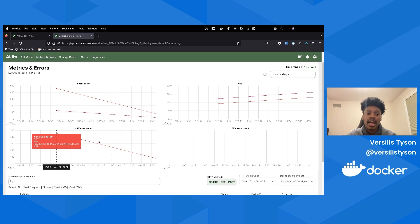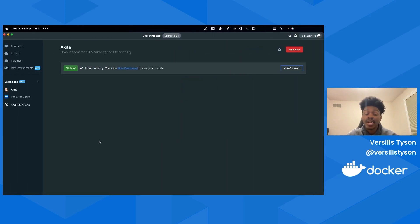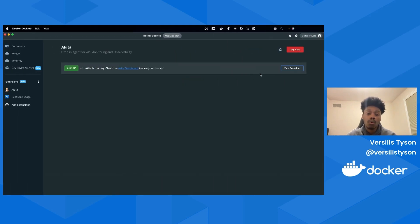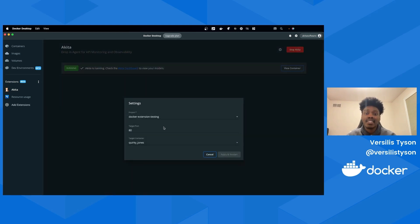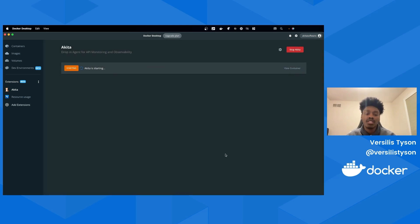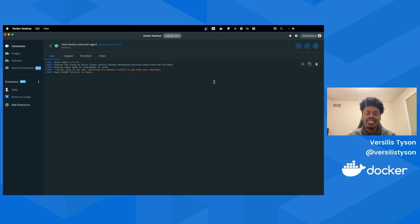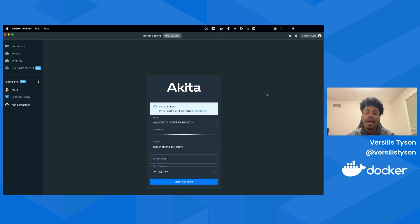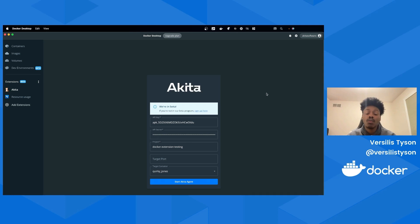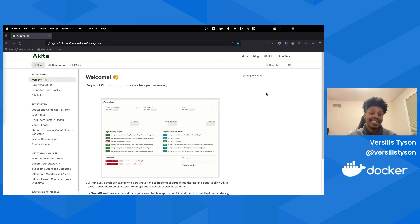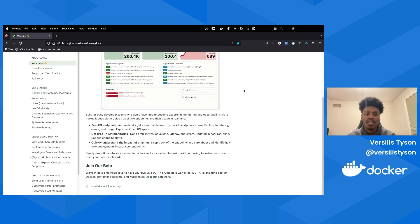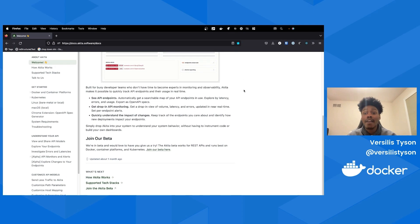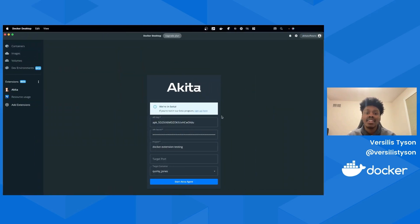But what if you'd like to update the traffic Akita collects? If you'd like to update traffic filters or your targeted project, navigate back to Akita's Docker extension, click on the gear icon, change your desired settings, and click Apply and Restart. Once the agent has restarted, click on View Container to check the status of the Akita agent. As I mentioned, we're in beta and would love for you to try us out. Akita will empower you and your development team to have a better understanding of your underlying systems. Give us feedback to help us build the API monitoring and observability tool you wish you had. To learn more about Akita's Docker Desktop extension, check out the docs at docs.akita.software. If you haven't already joined Akita's private beta, click on the link in the app to request an invite.